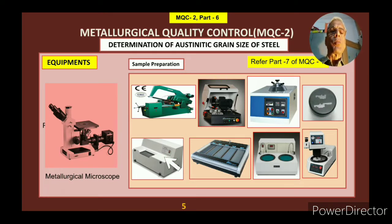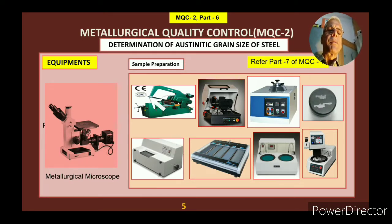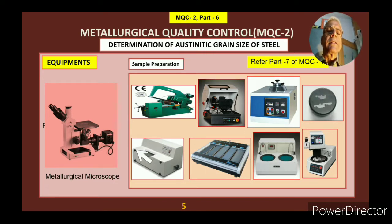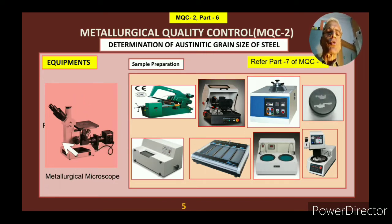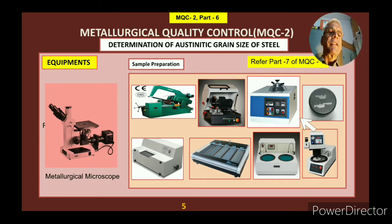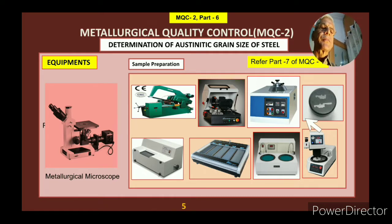What are the equipments used in this test? First of all, all sample preparation equipment, the test methods as shown here, and then a metallurgical microscope to see the microstructure.